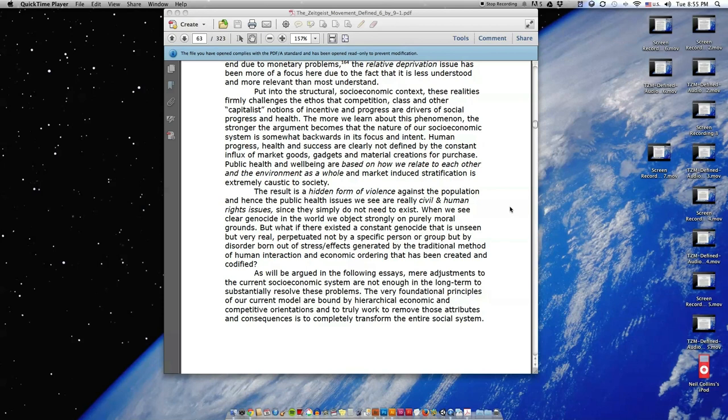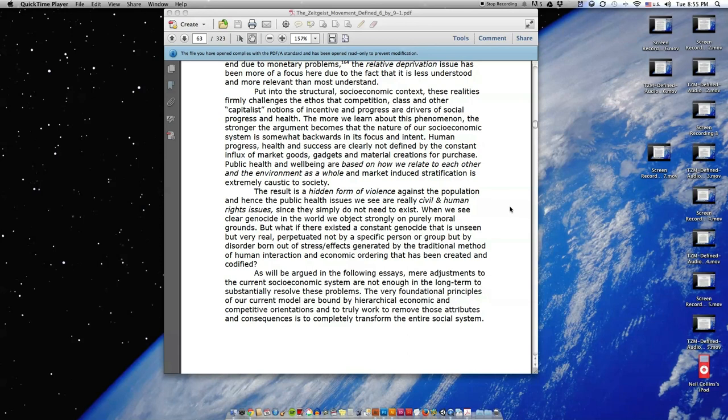Human progress, health, and success are clearly not defined by the constant influx of market goods, gadgets, and material creations for purchase. Public health and well-being are based on how we relate to each other and the environment as a whole, and market-induced stratification is extremely caustic to society.